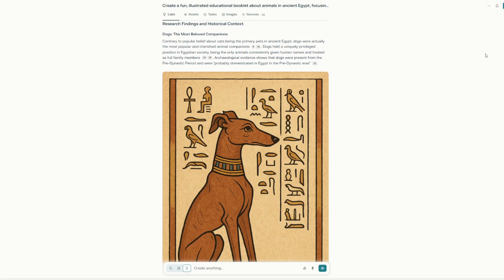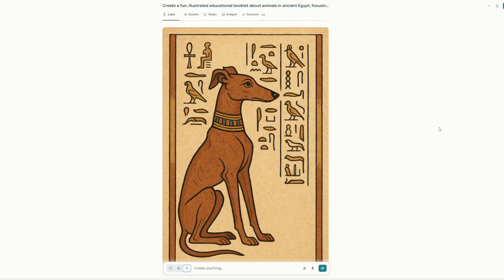We see this illustration, which I believe was created by the native OpenAI GPT-4o image generating system, which is a great quality.